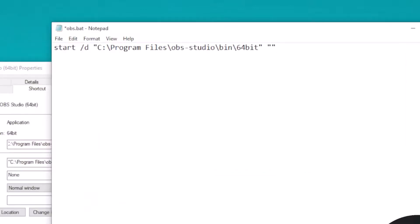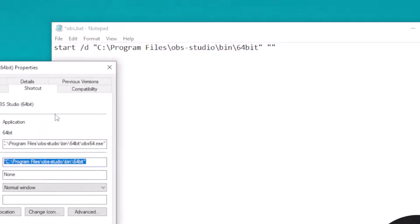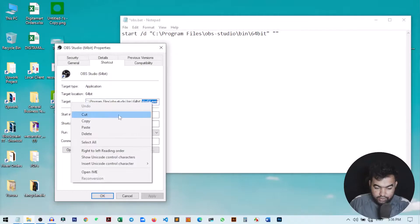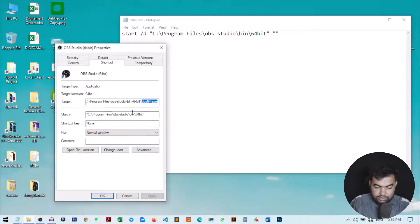Then you need to type the application name. For the application name you can just go here on the target. You can see this is our target obs64.exe. So this is the easiest way to find the location of any application.